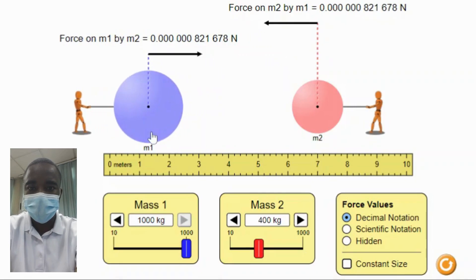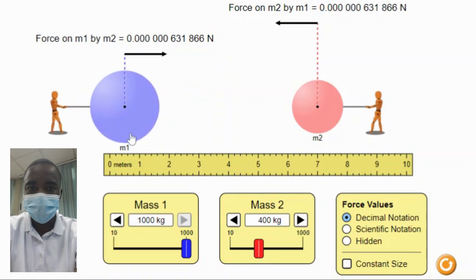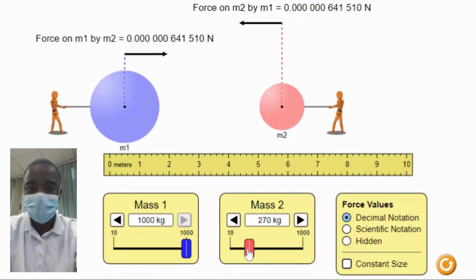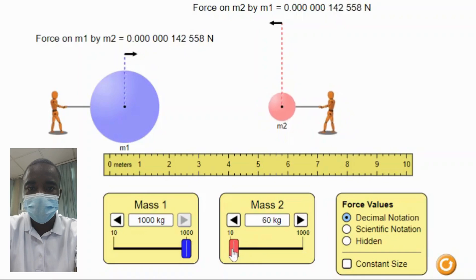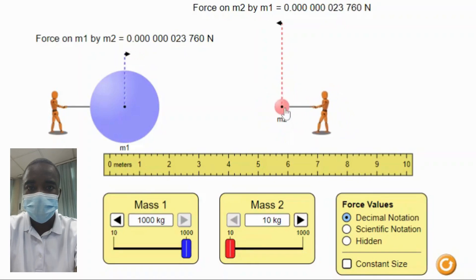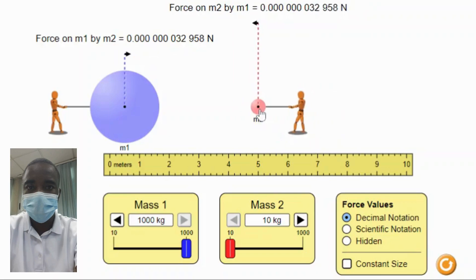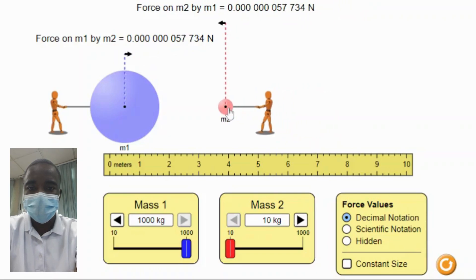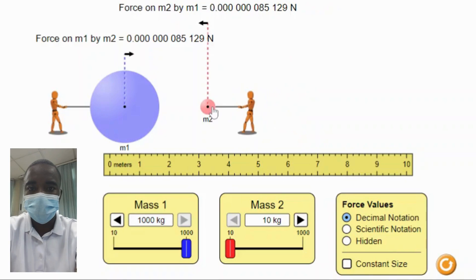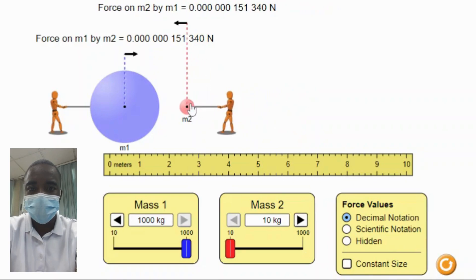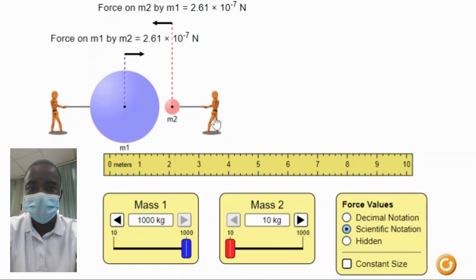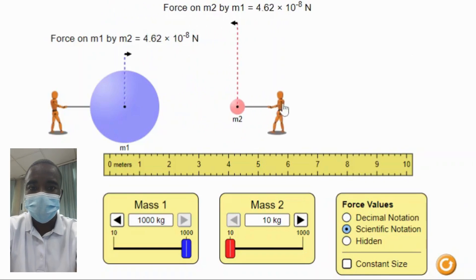The Gravity Force Lab simulation is based on Newton's Law of Universal Gravitation, which states that the gravitational force between two objects is directly proportional to the product of their masses and inversely proportional to the square of the distance between their centers. The simulation provides a visual representation of this law, allowing students to observe how changes in mass and distance affect the gravitational force.